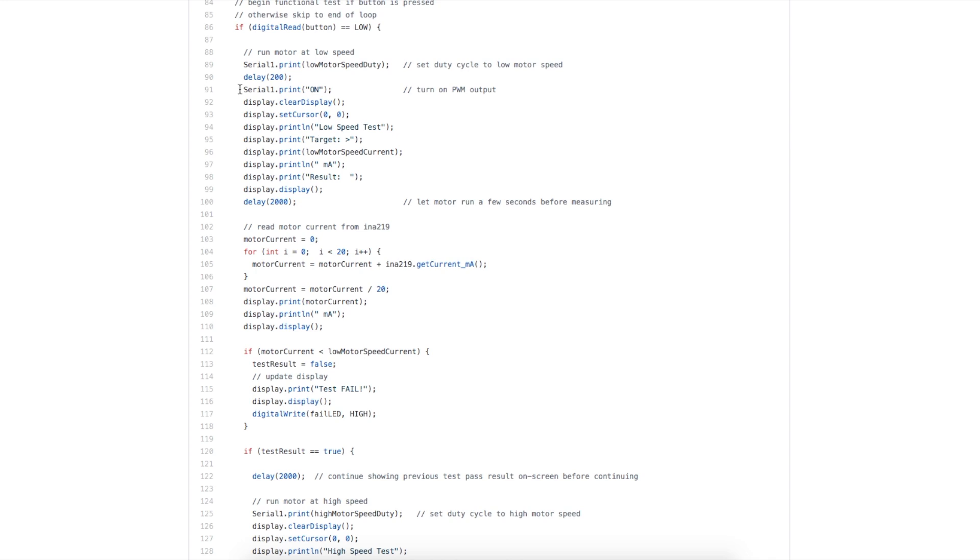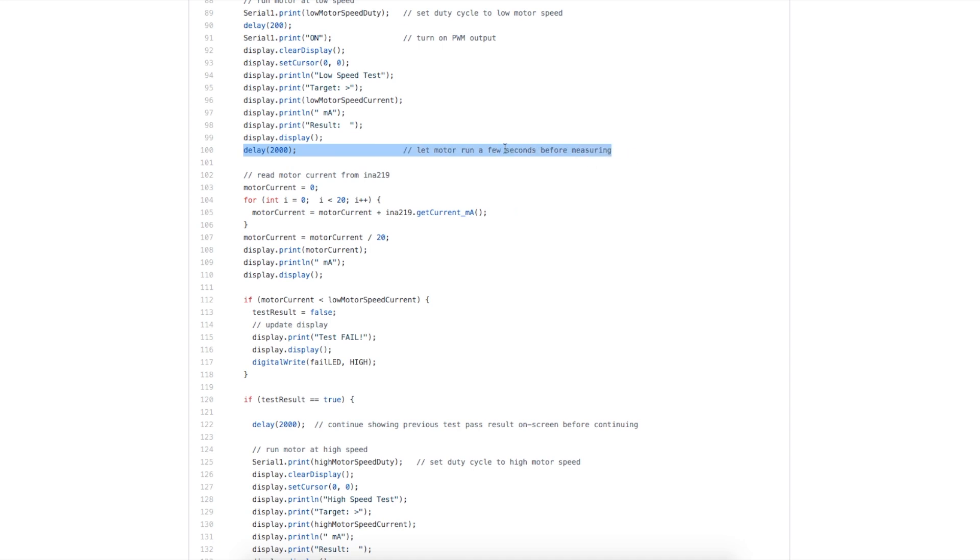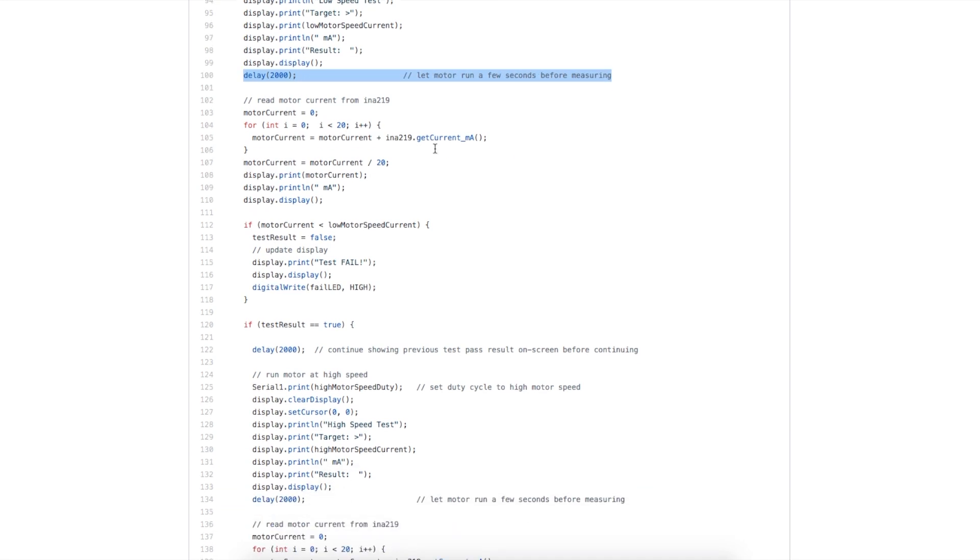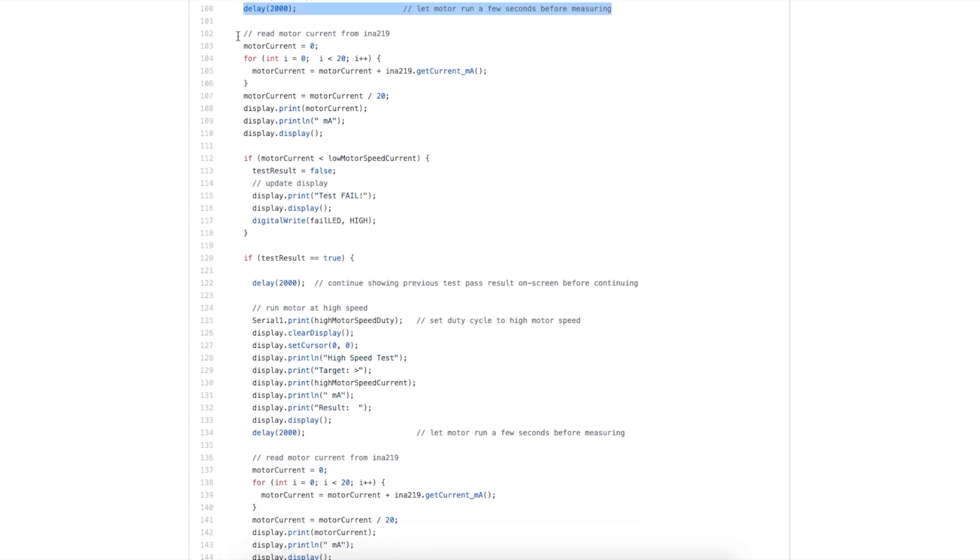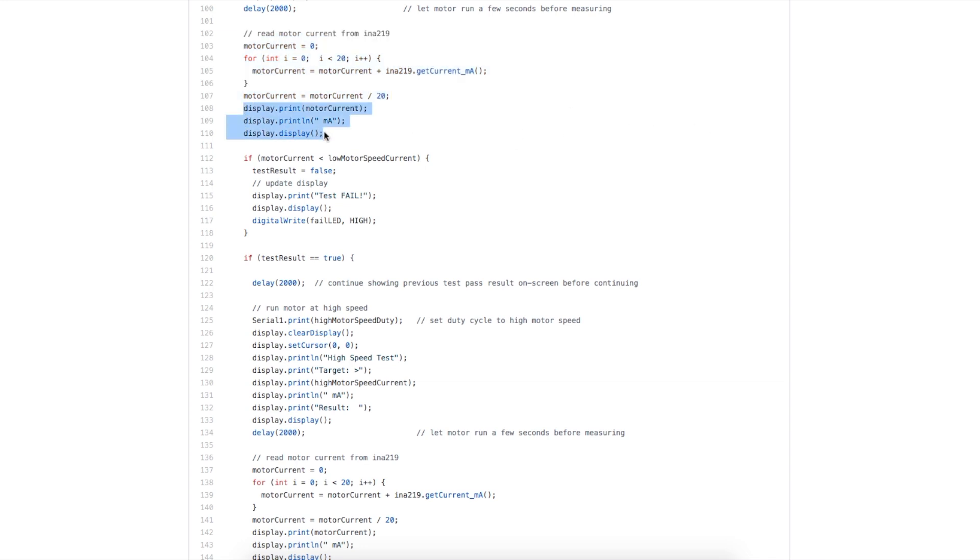After we turn on the module, we update the message on the OLED to say, we're doing a low speed test, and what target current we want to achieve. We let it run for a couple of seconds, so the motor gets up to speed, and then I found it's best to take at least 20 readings of the motor current, since the PWM is turning the motor on and off. Depending when we measure the current, sometimes it's going to be higher, sometimes it's going to be lower, so this helps smooth it out.